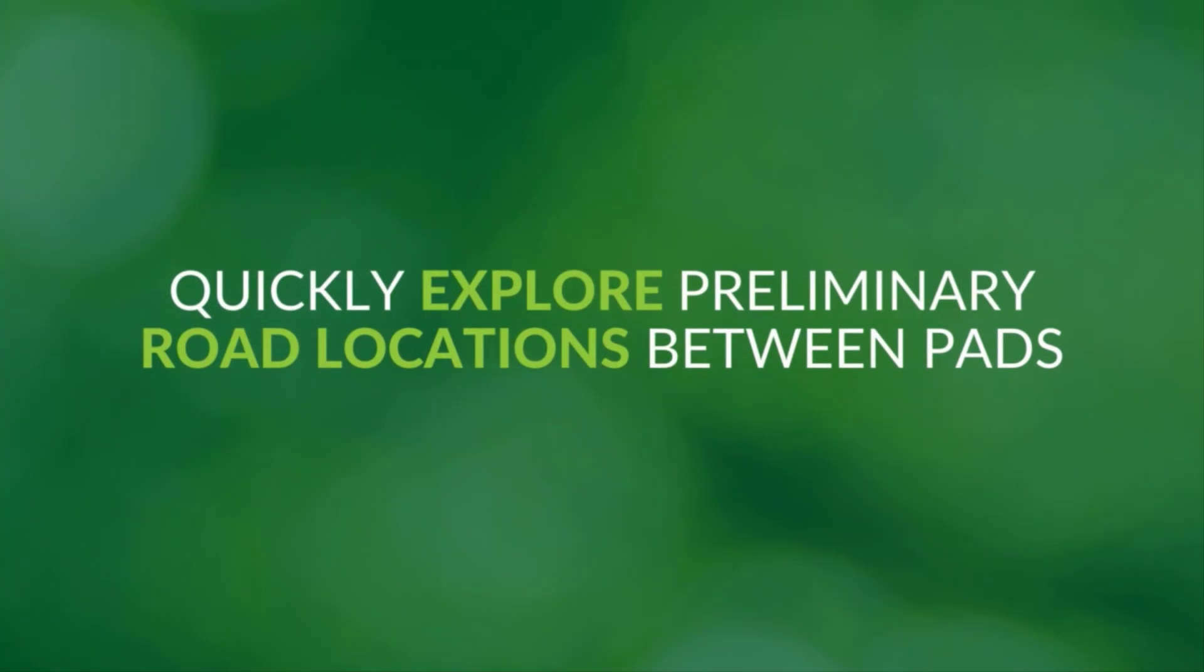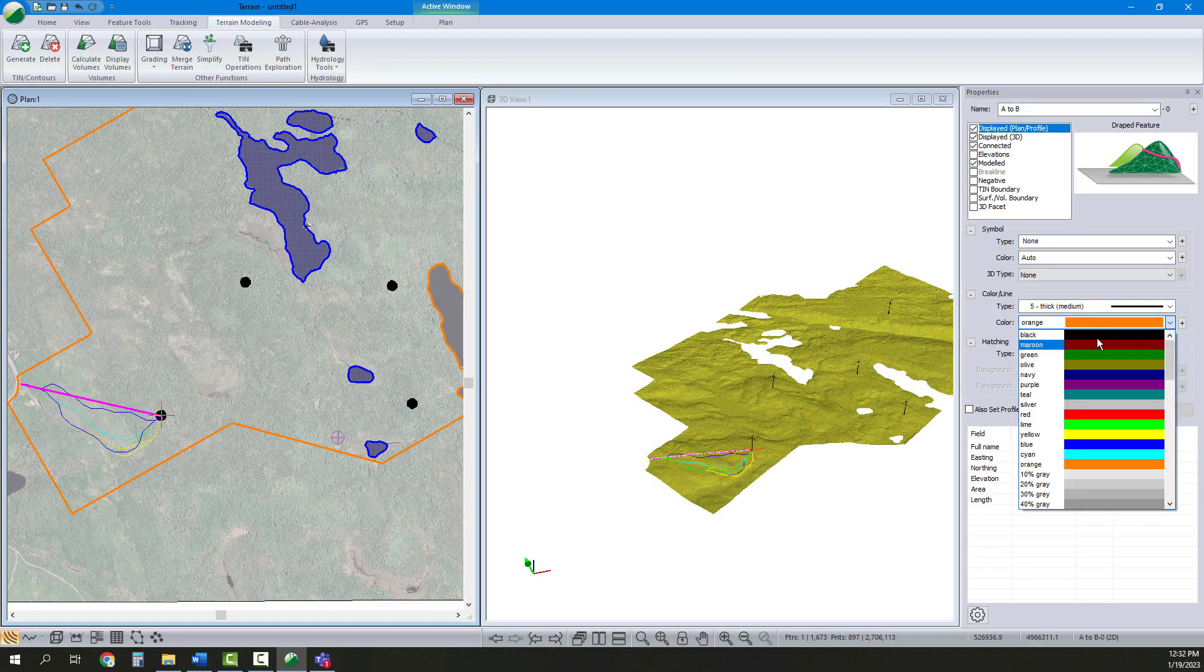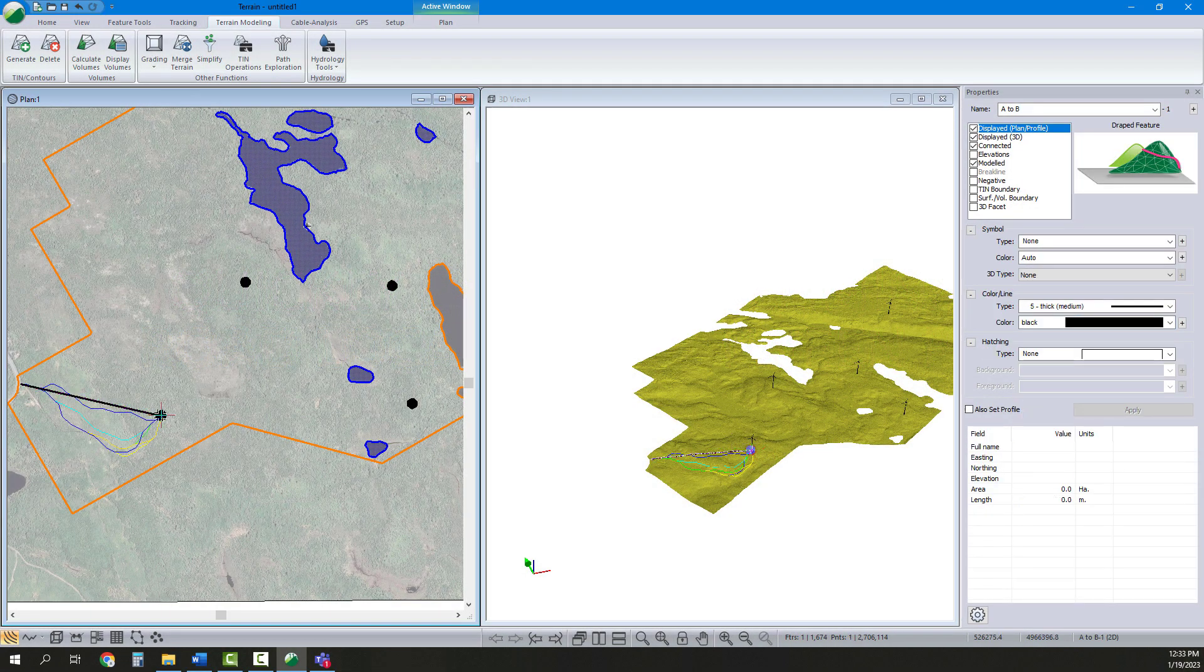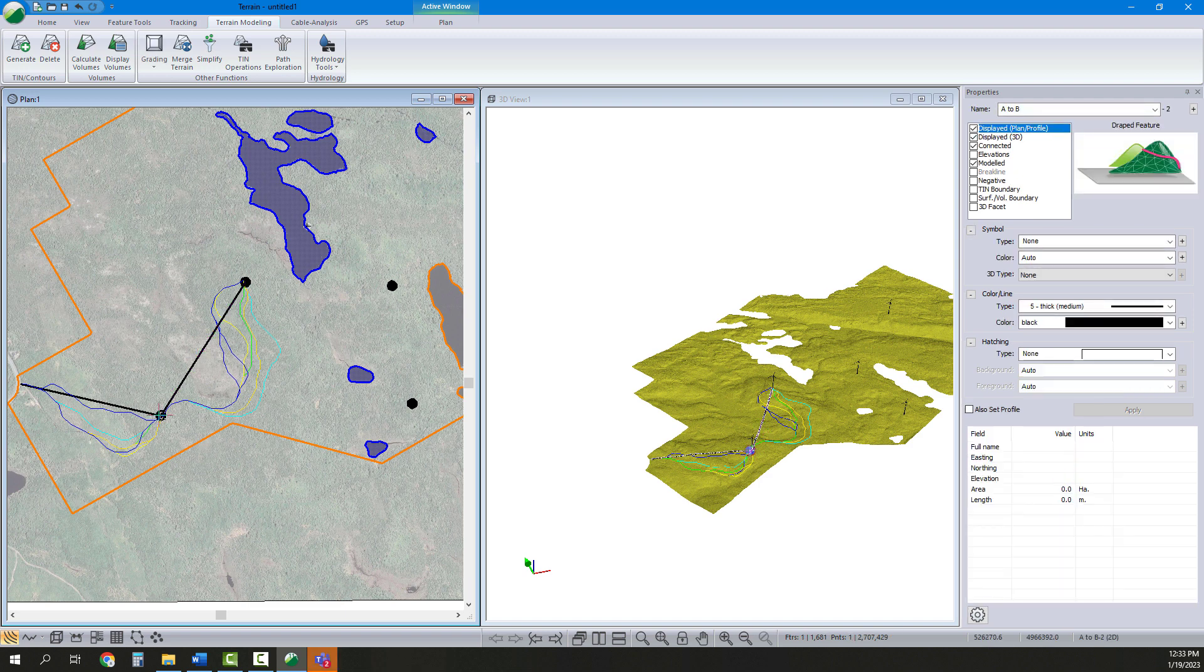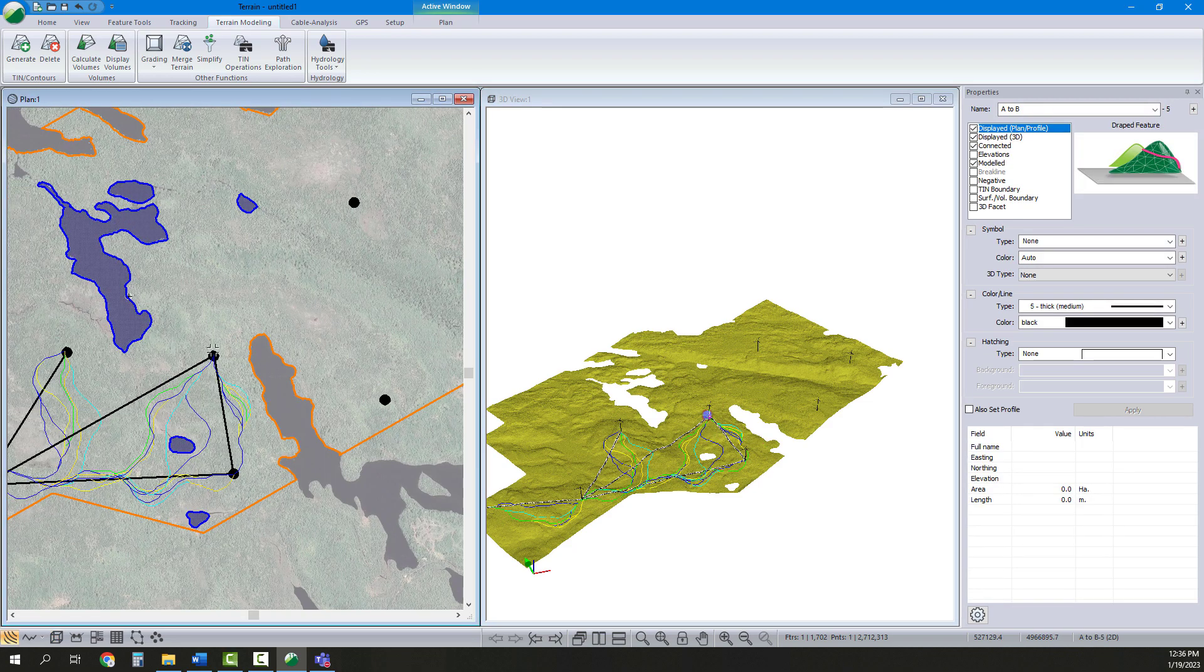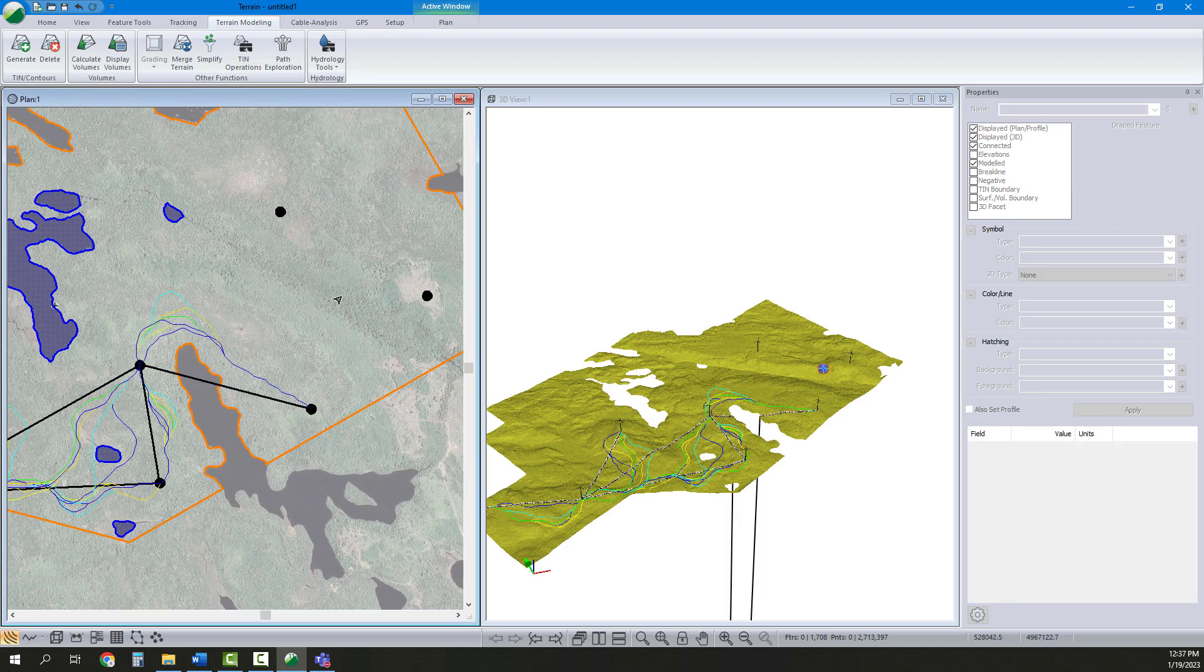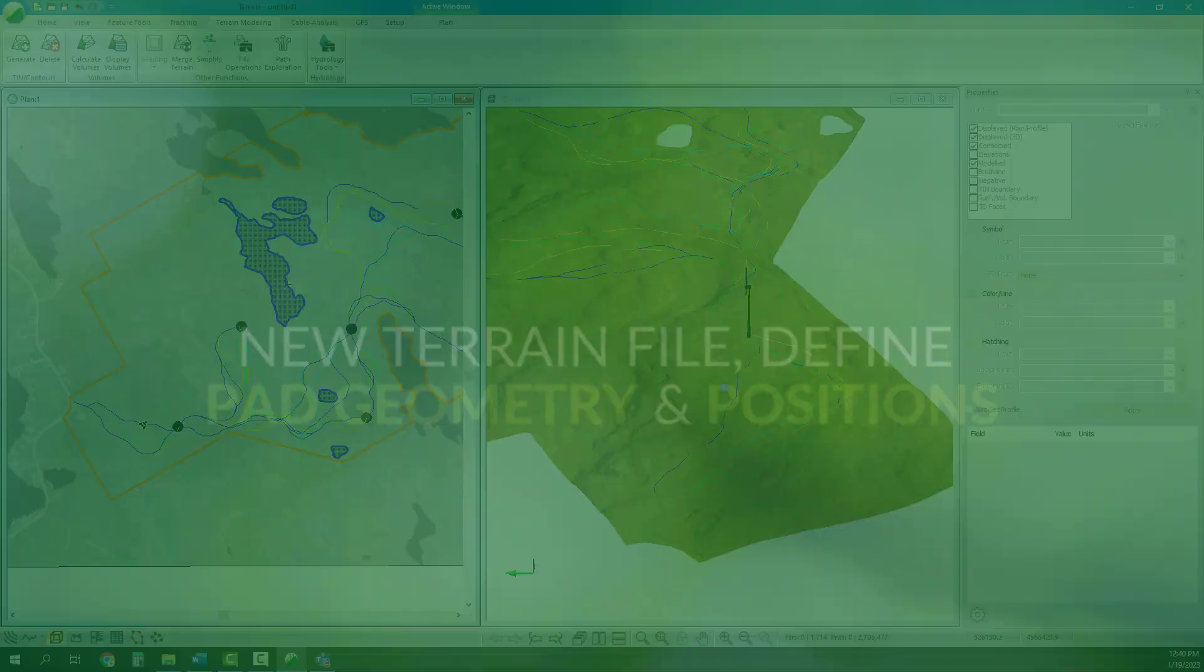Still in the Terrain module, we use Path Exploration to quickly generate preliminary road alignments that meet our assigned design constraints while minimizing costs. This saves a tremendous amount of time and trial and error to establish what routes are worth advancing to the design phase.